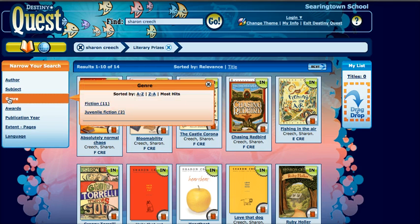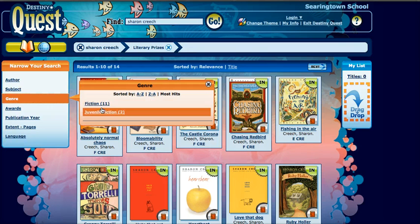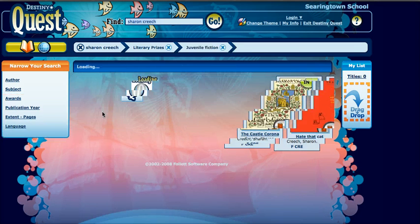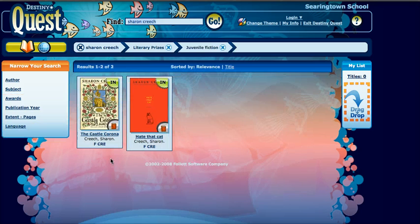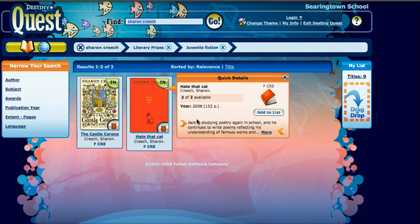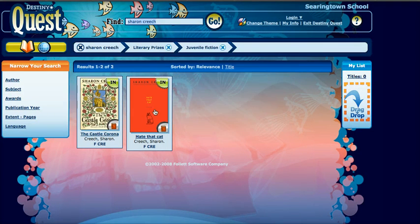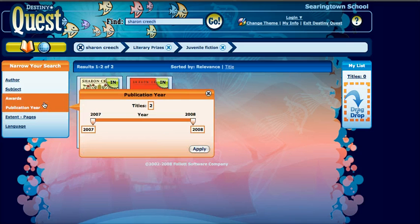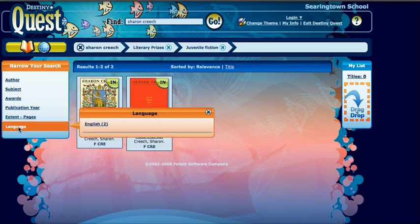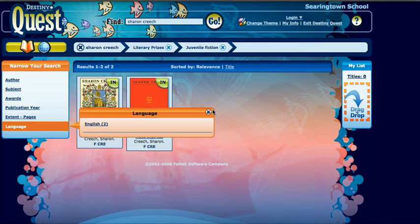I can also search by genre. I only want books by Sharon Creech that are for younger students, so I'm going to click on Juvenile Fiction. Juvenile Fiction really applies to elementary school, so that narrowed it down a bit. If I click on Language, it shows me that her books are in English.